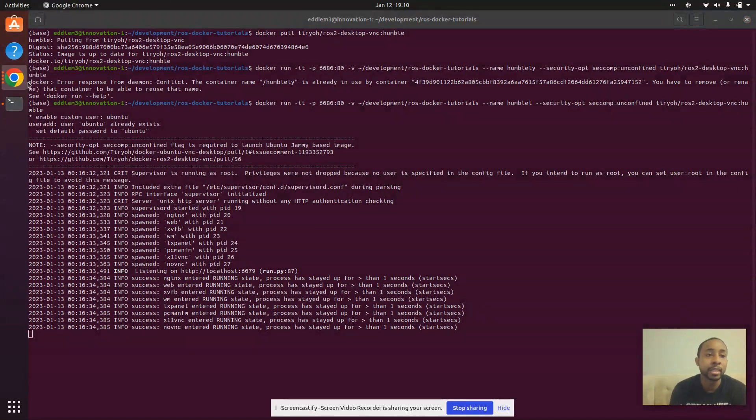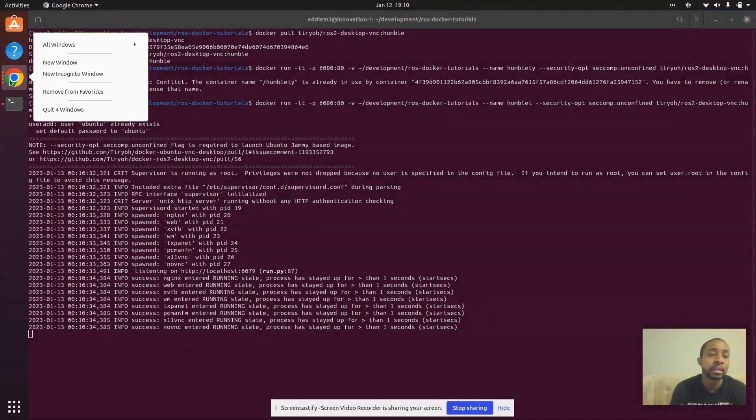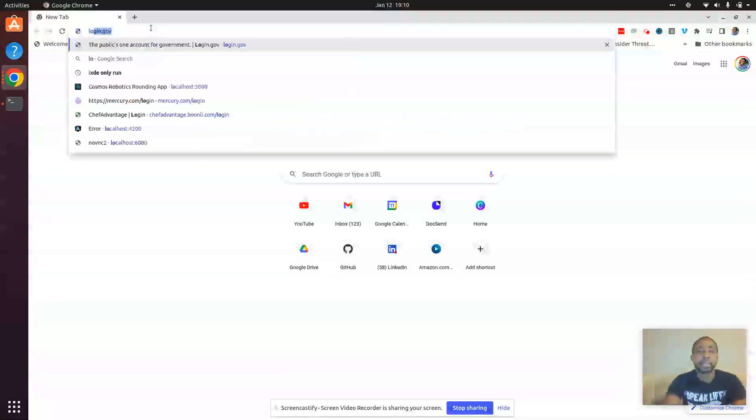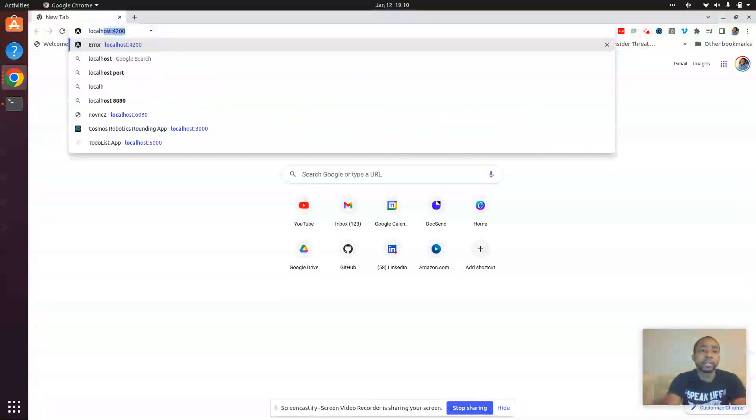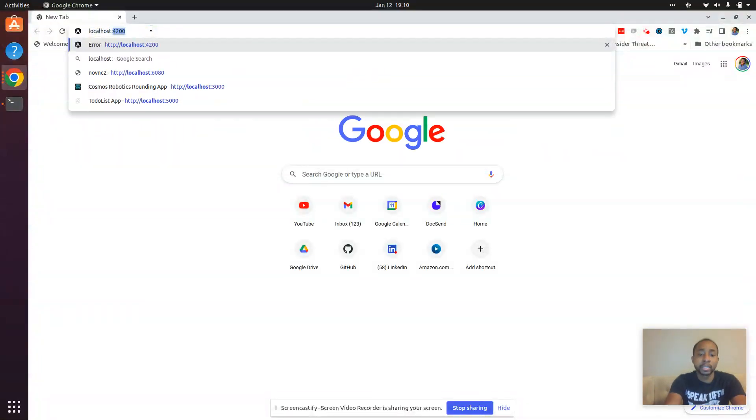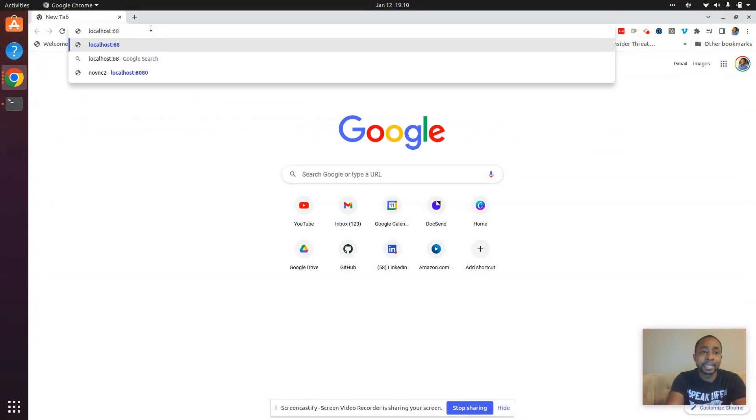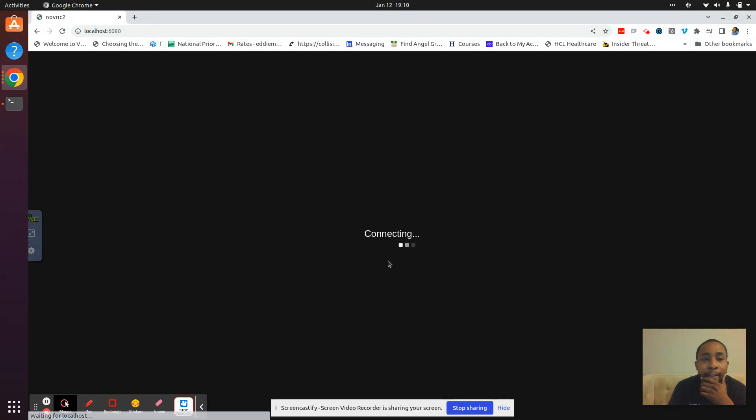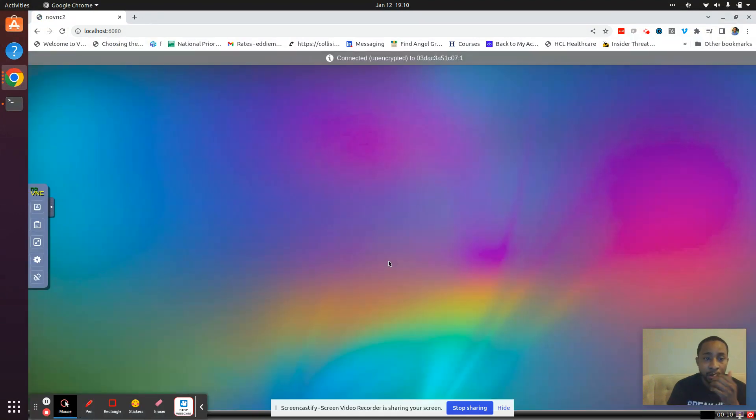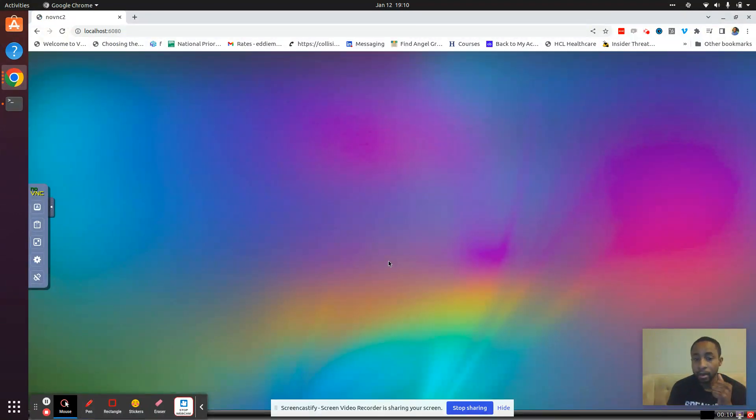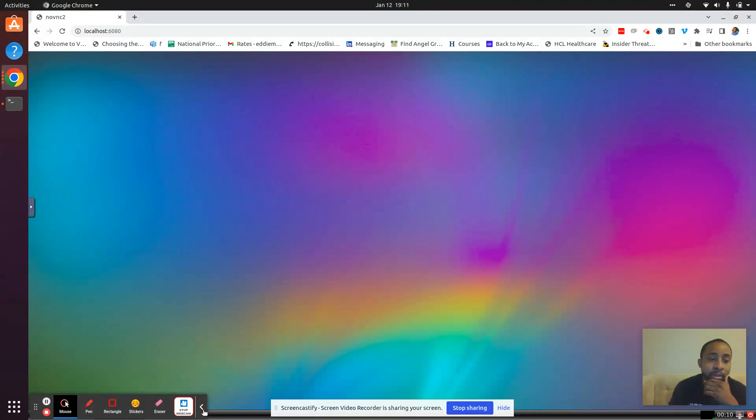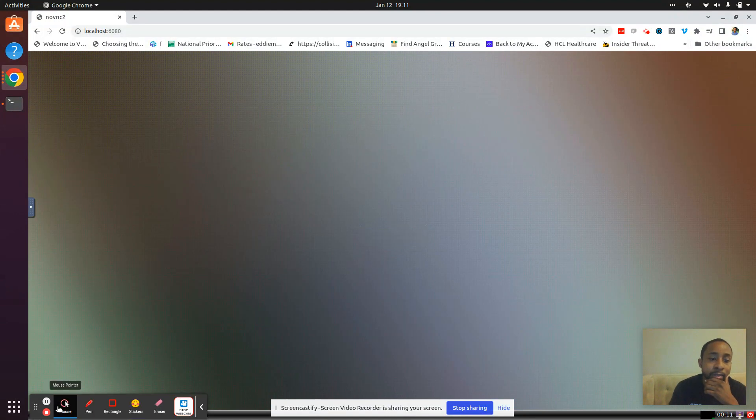we can go to our web browser and we can go to localhost:6080. And we should see our Ubuntu running with LXDE.